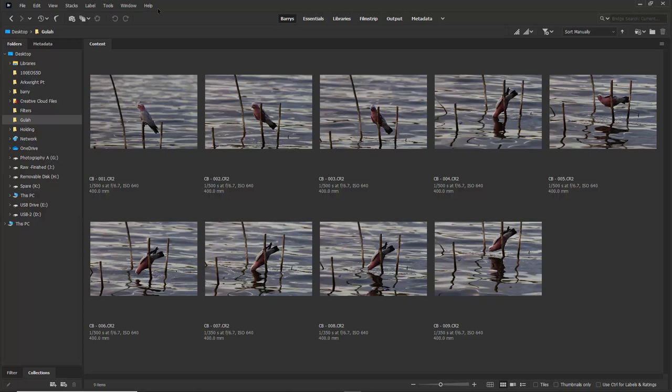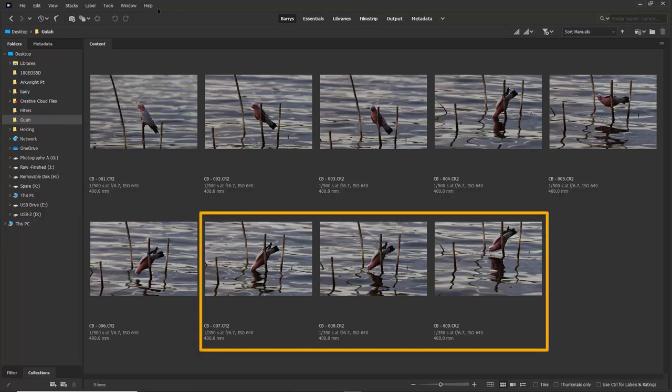They were all shot with a 400 millimeter lens. Every single image had an ISO set of 640, and the f-stop was 6.7. Most of the time the shutter speed was 1/500th of a second. You'll notice there's just three of these images where the shutter speed has dropped off to 1/350th of a second.